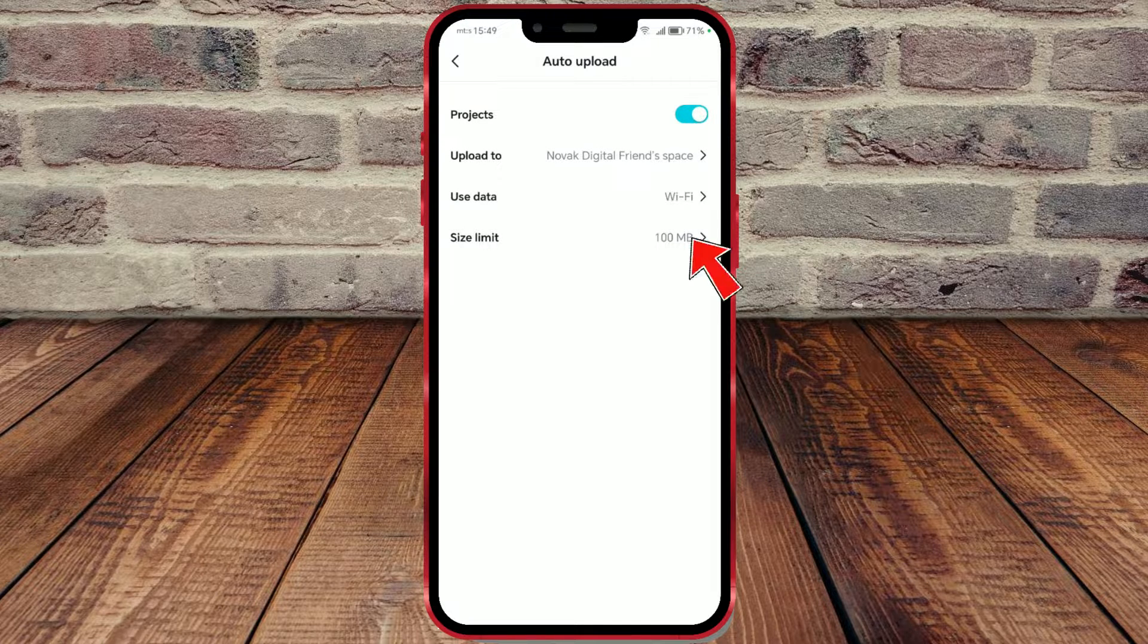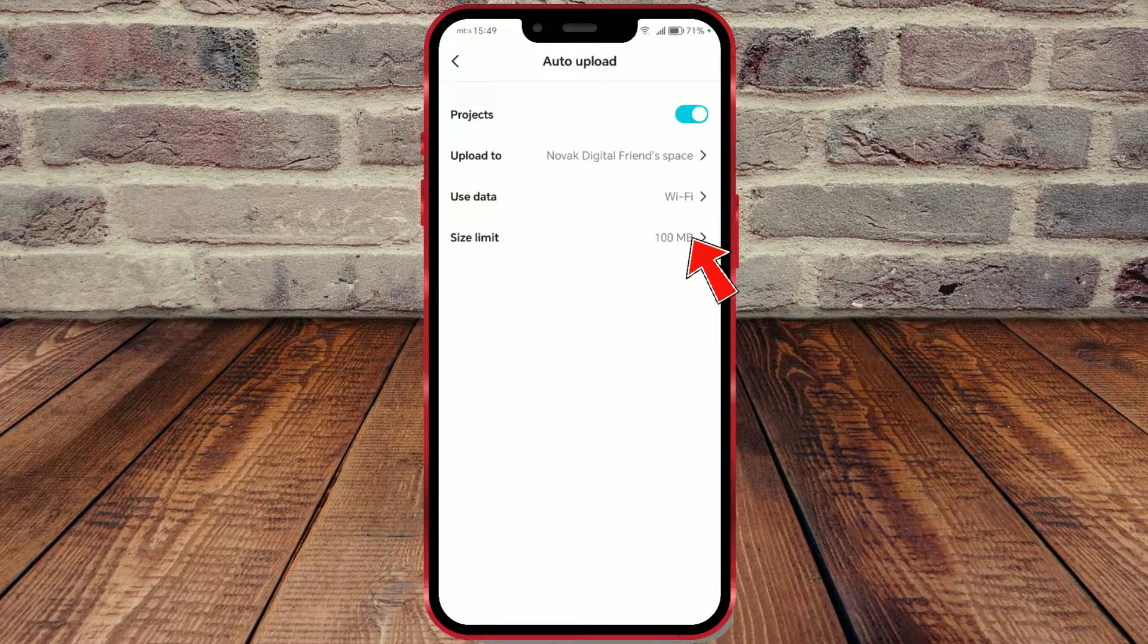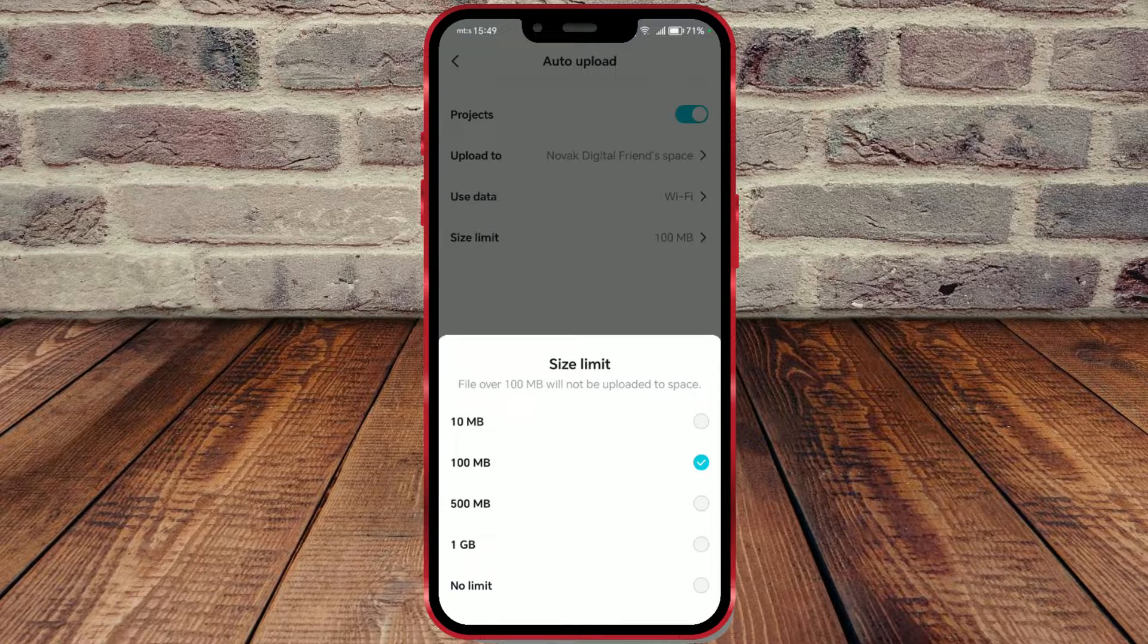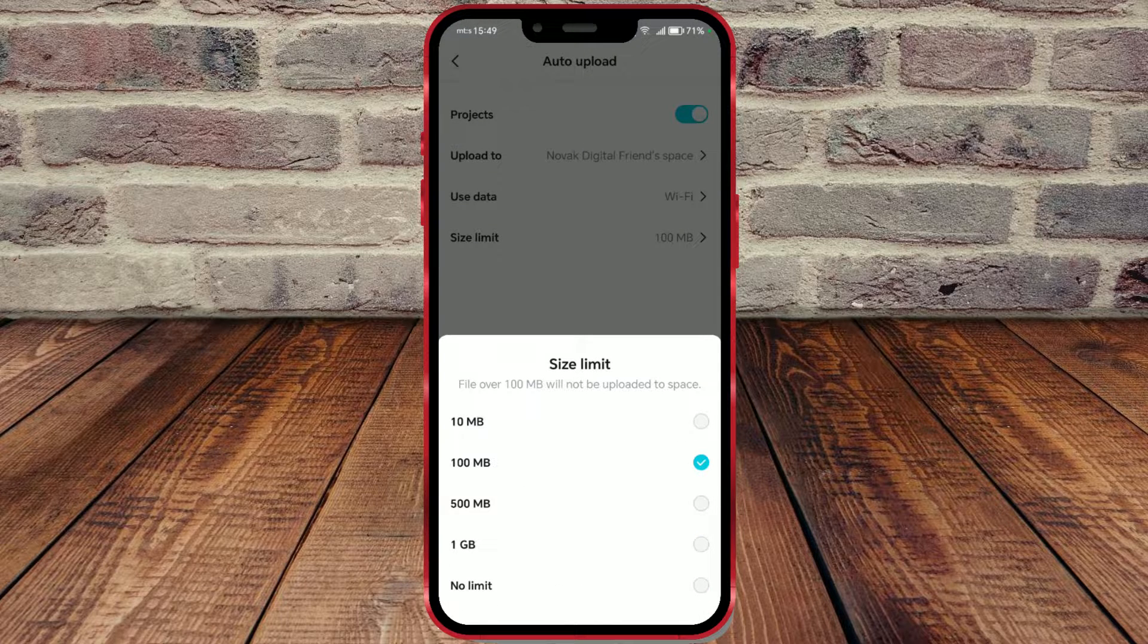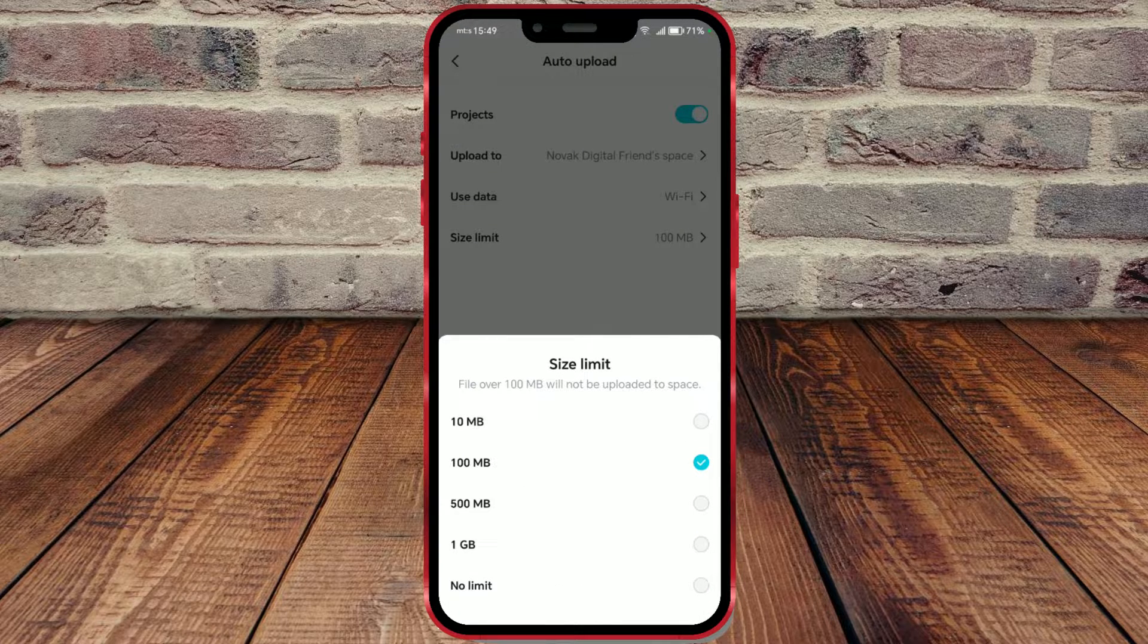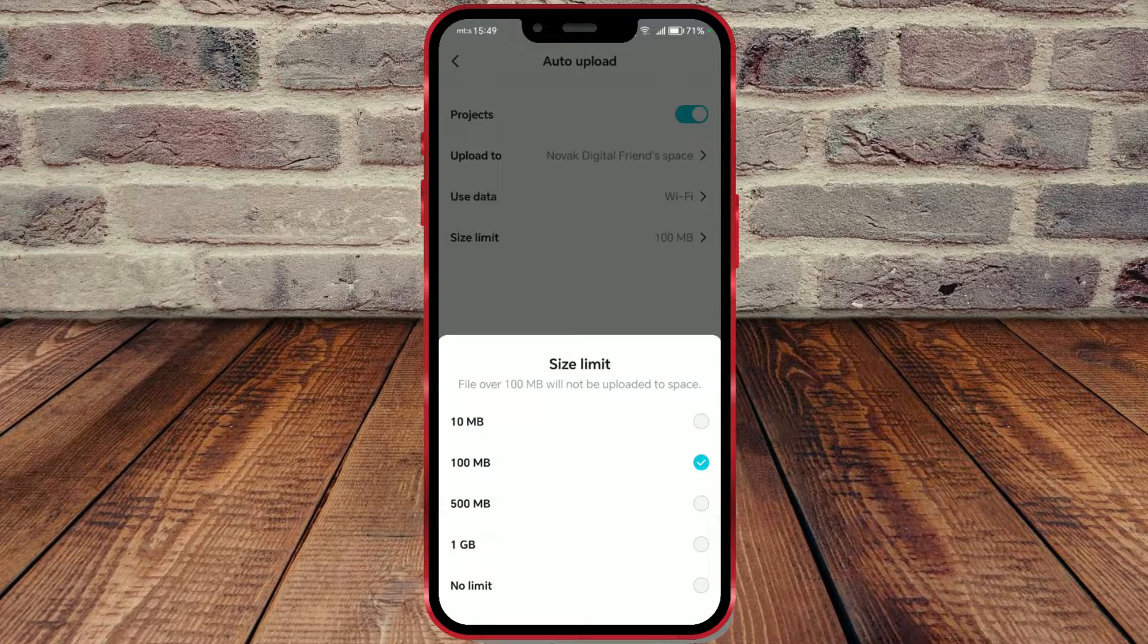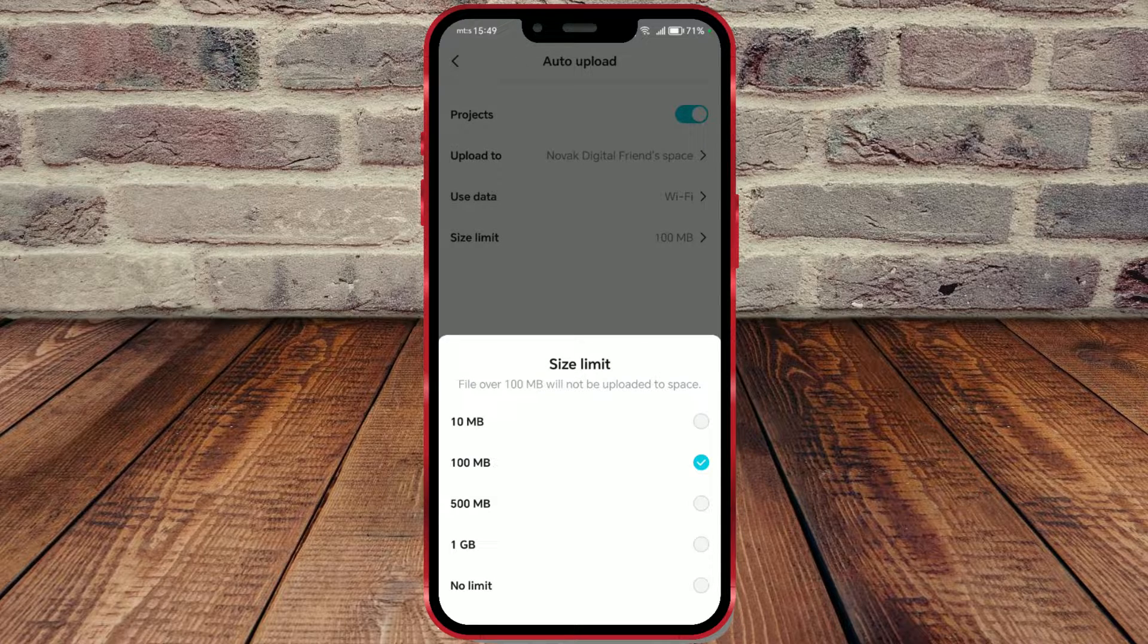Then, you can also set a size limit. This limit refers to the maximum size of files you upload. You can choose from 10MB, 100MB, 500MB, 1GB, and no limit options.